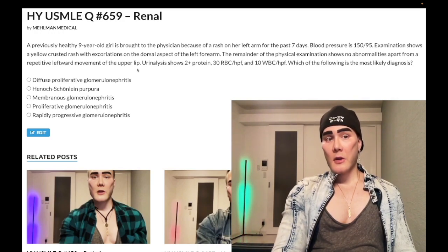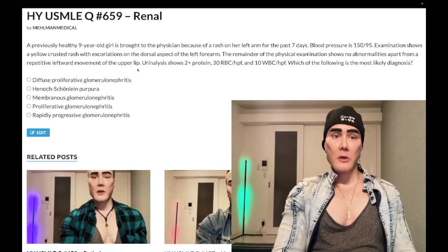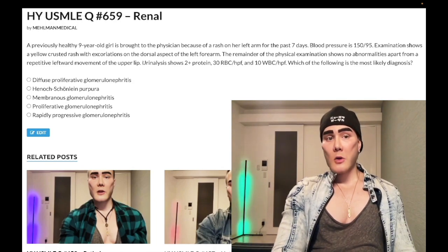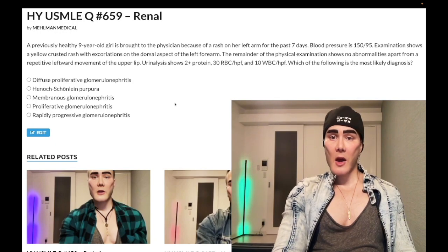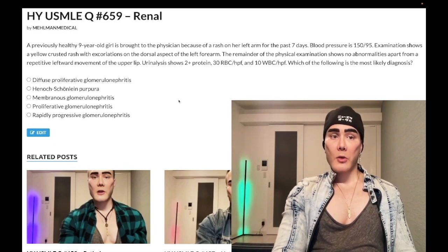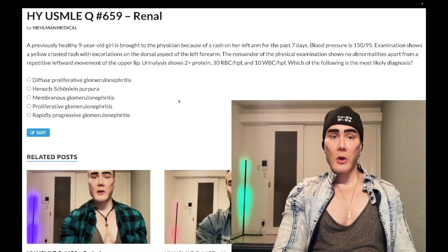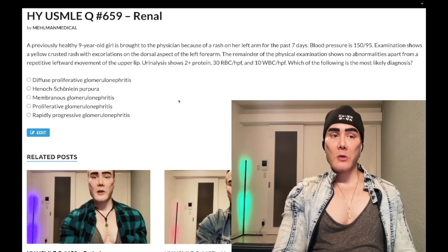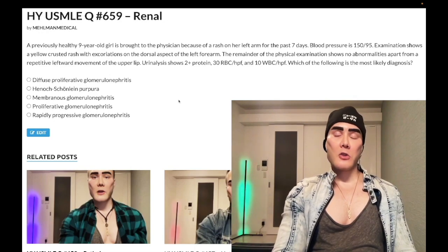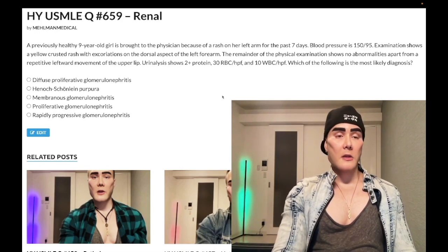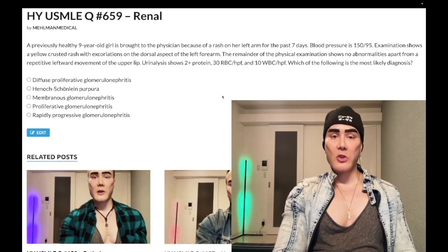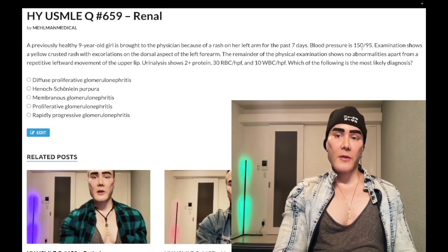Staph aureus in theory does eclipse Group A strep for both non-bullous and bullous impetigo, but the USMLE doesn't care — this is clearly PSGN. It will be red urine one to three weeks after a strep infection. Tangentially, IgA nephropathy would be red urine one to three days after a sore throat. So if they give you a 12-year-old with a sore throat and red urine one to three weeks later, that's PSGN. If it's one to three days later, that's IgA nephropathy from a viral infection, not PSGN.